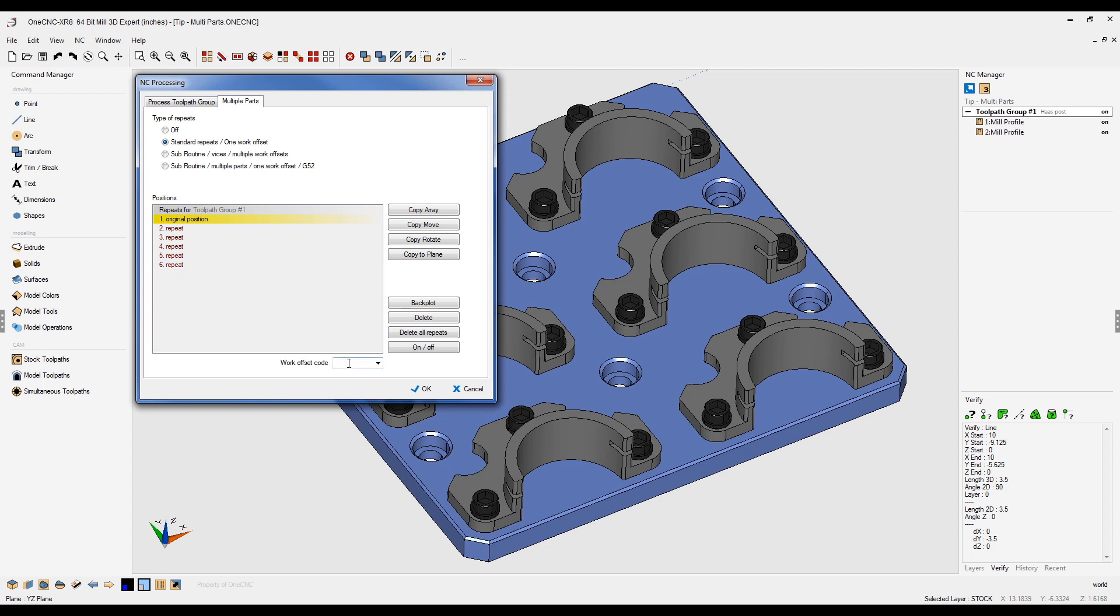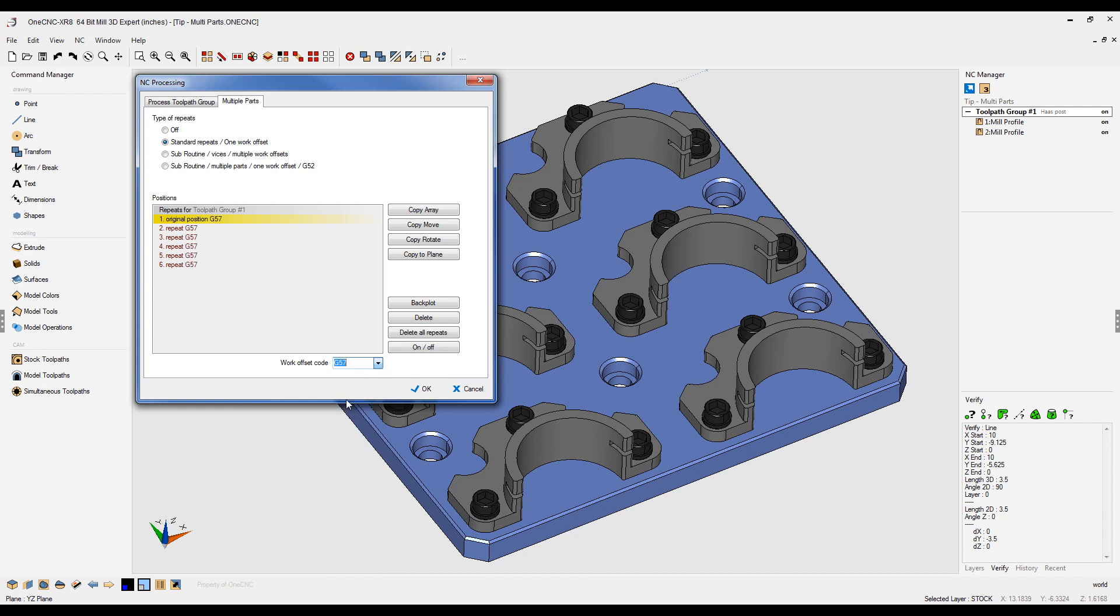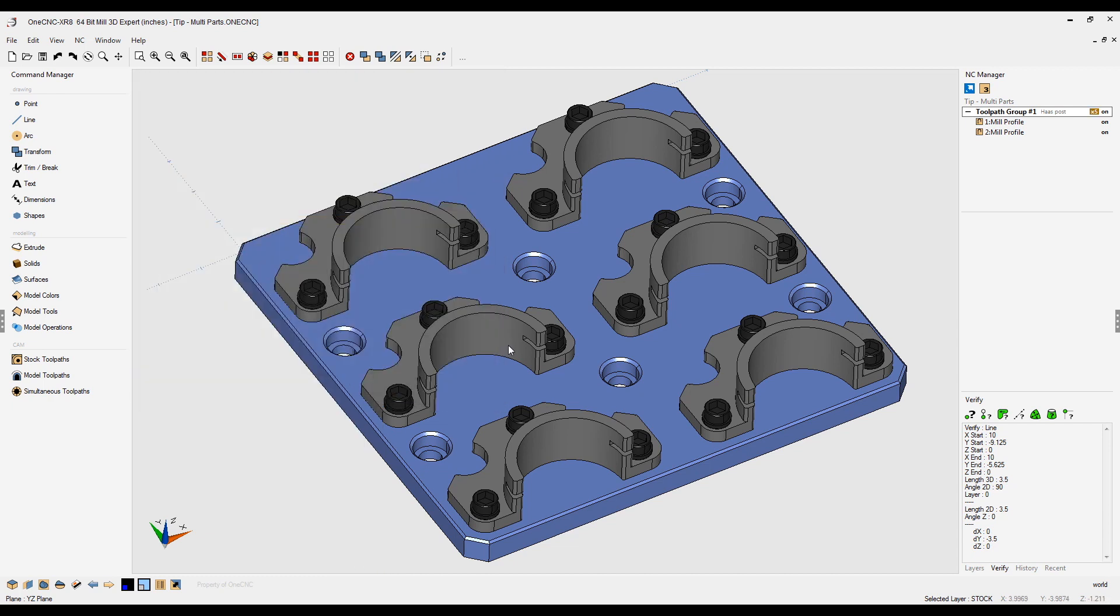You can type in whatever work offset you'd like, or if you click the little arrow, you can select whatever offset you want. I'm going to choose G57. That looks great, so I'll click okay to that. That's all there is to it.